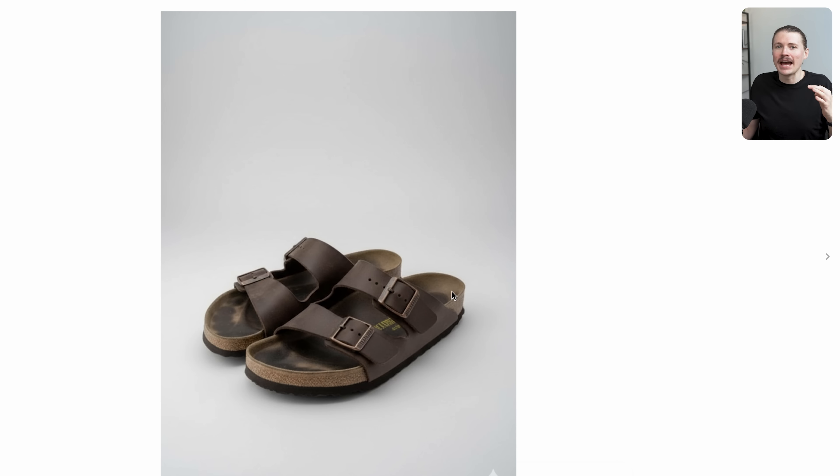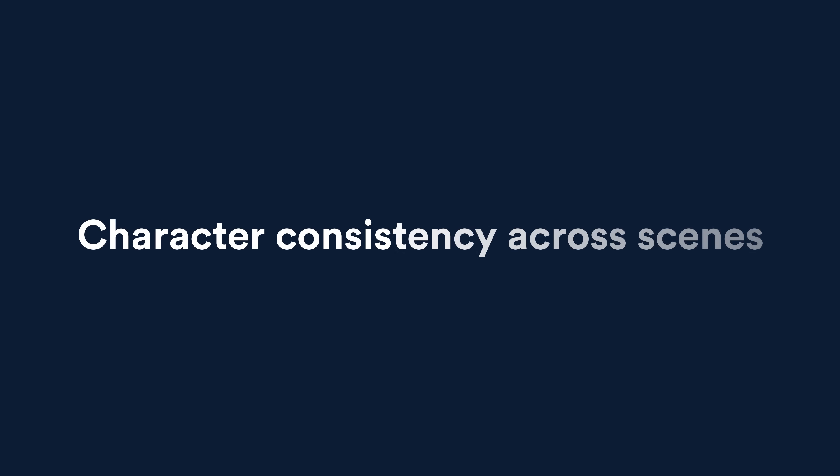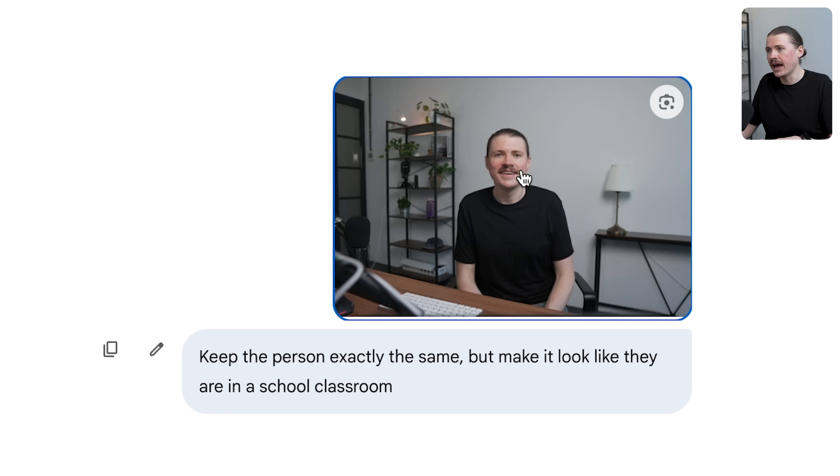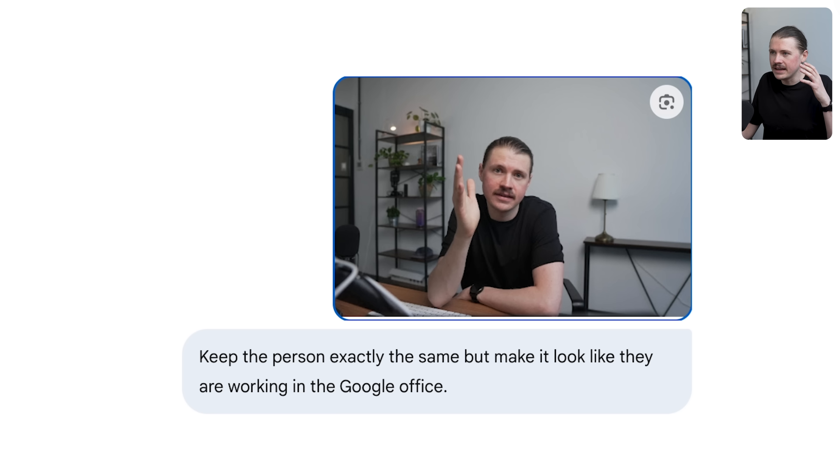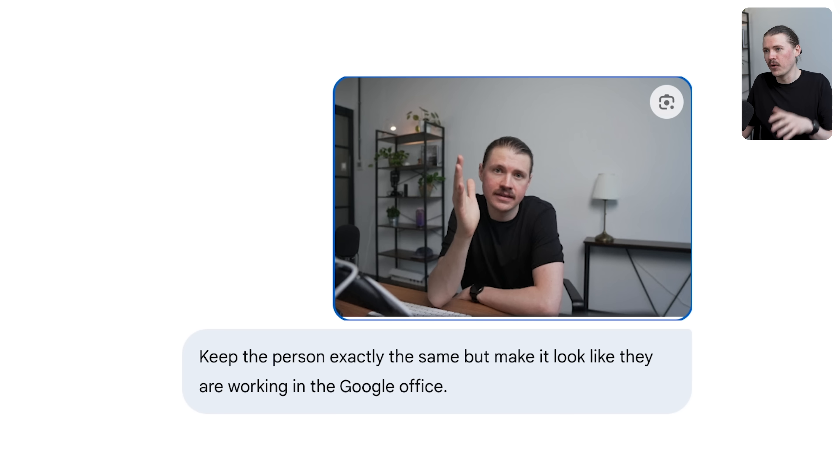For this next use case, I want to highlight probably the most impressive functionality of this new image model: the fact that it can keep the character the same, the person in the photo, while changing the scene around them. I asked Gemini to take this photo and make it look like I'm in a school classroom - it absolutely nailed it. I asked it to make it look like I'm in a professional podcast studio. I asked it to make it look like I'm working from the Google office and it absolutely nailed it with the Google logo in the background all the way to those famous Google colors in the chairs.